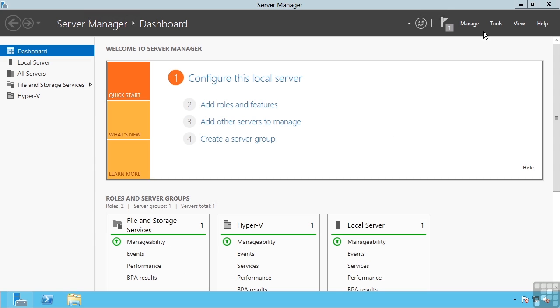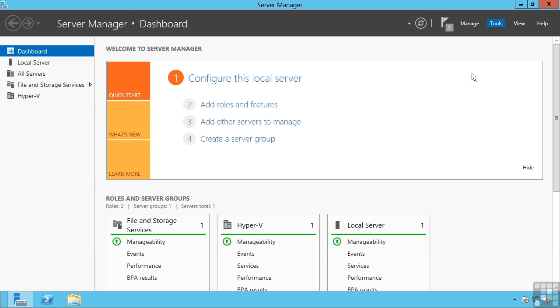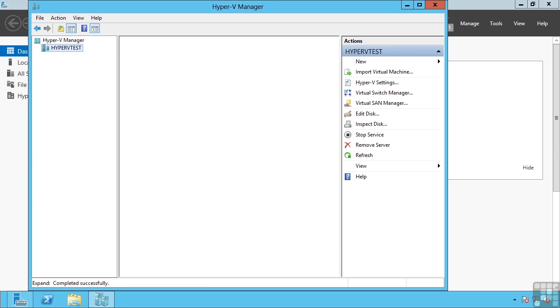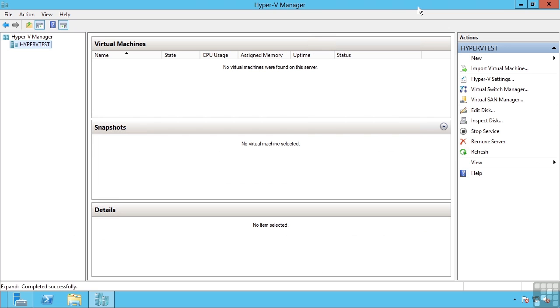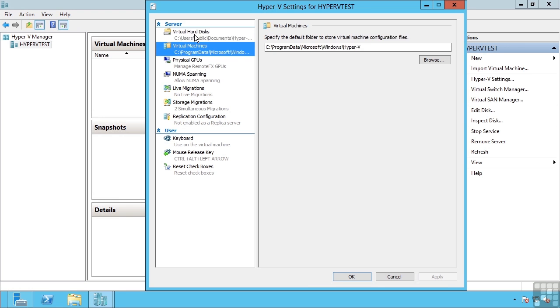I can close this. I can launch my Hyper-V manager. And I can now perform some basic configurations on the server itself. For example, Hyper-V settings allows me to again see those locations.